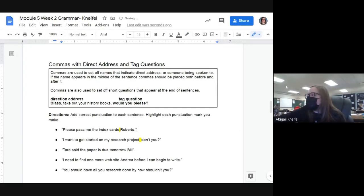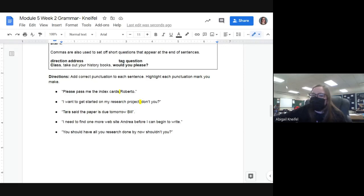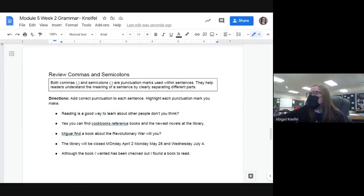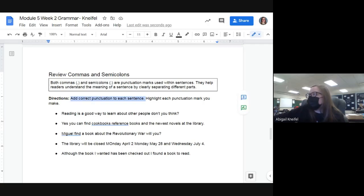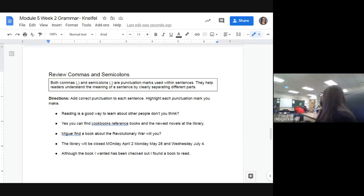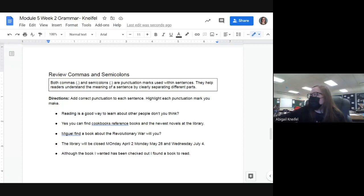There are three more to do on that page — tag questions and direct address. The final page is a review with five extra sentences covering both commas and semicolons. Commas and semicolons are punctuation marks used within sentences to help readers understand meaning by separating different parts. Example: 'Reading is a good way to learn about other people, don't you think?' — the comma goes after 'people' because there's a tag question there.